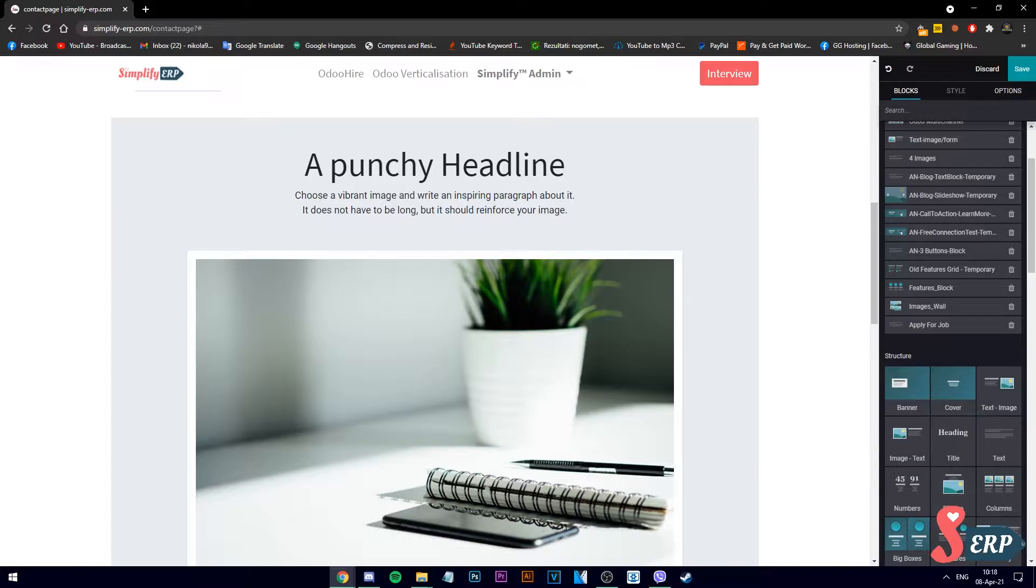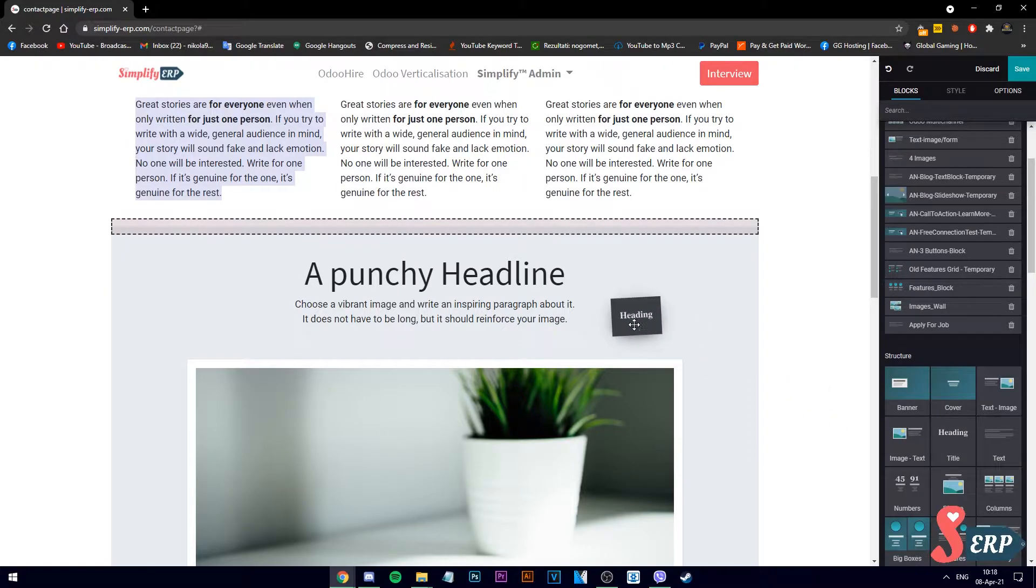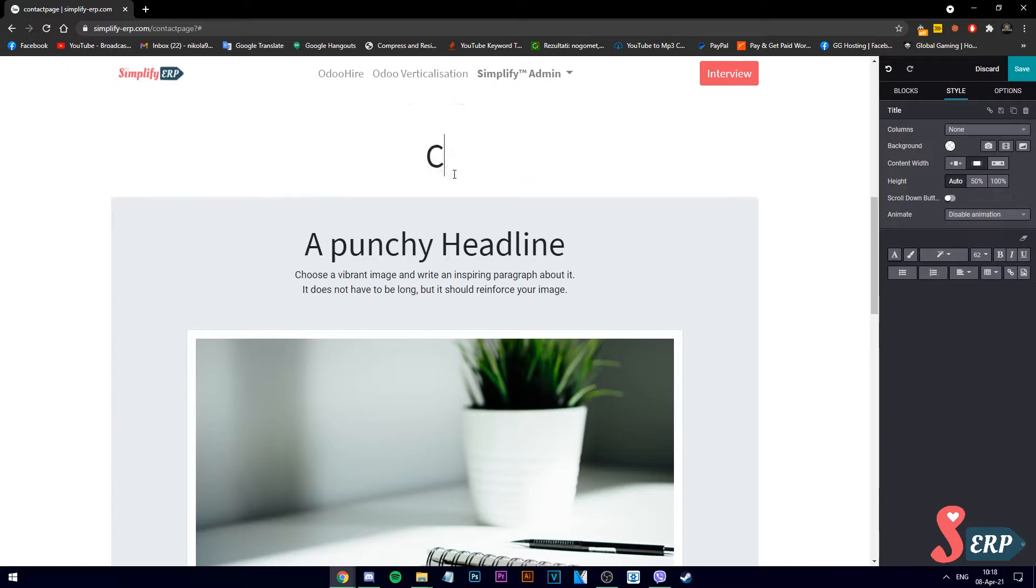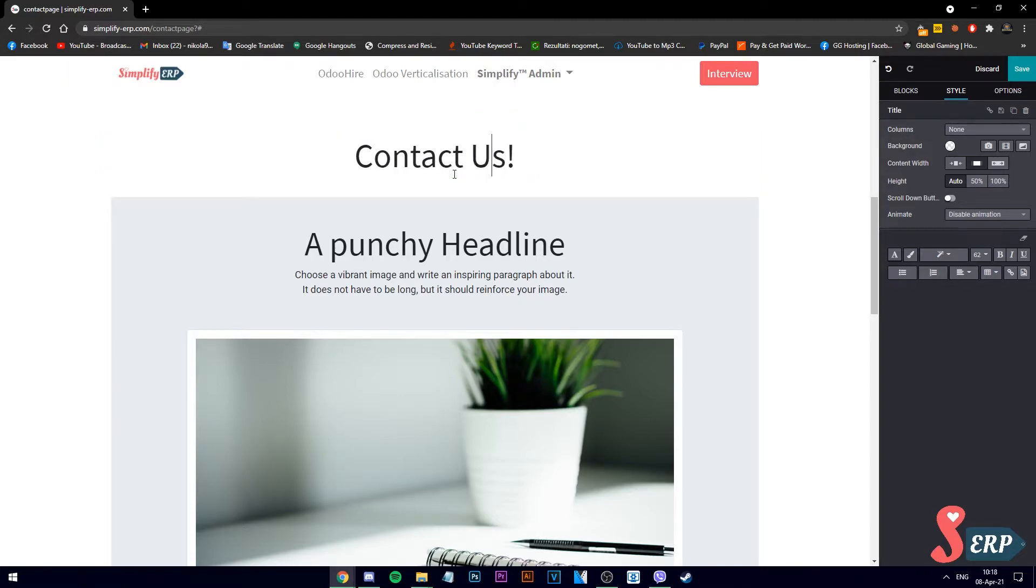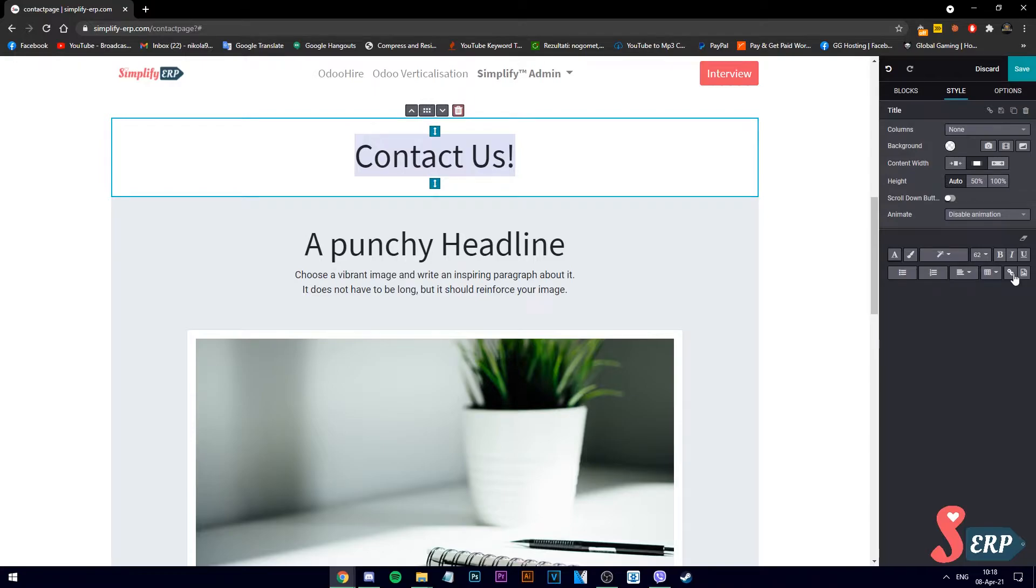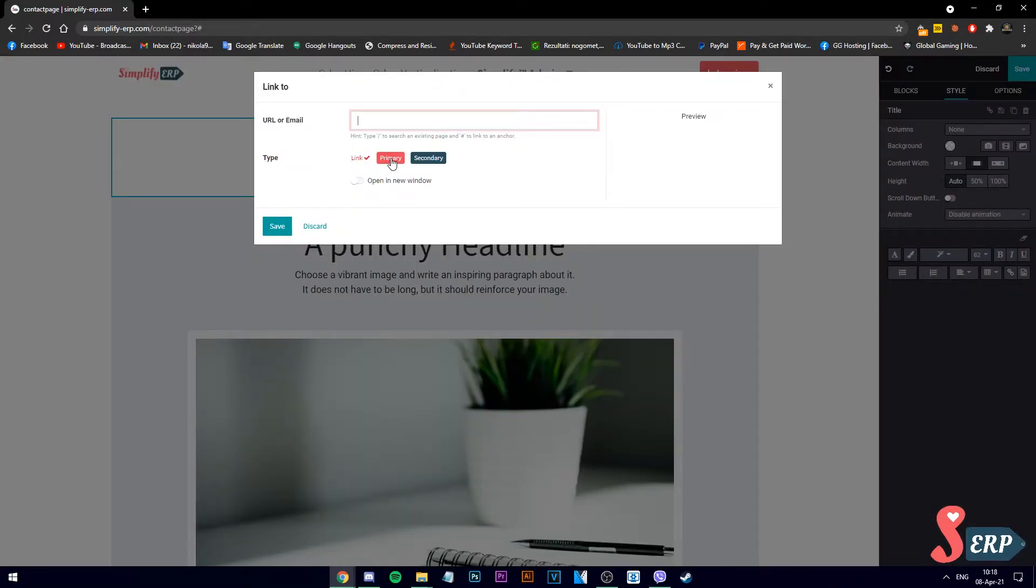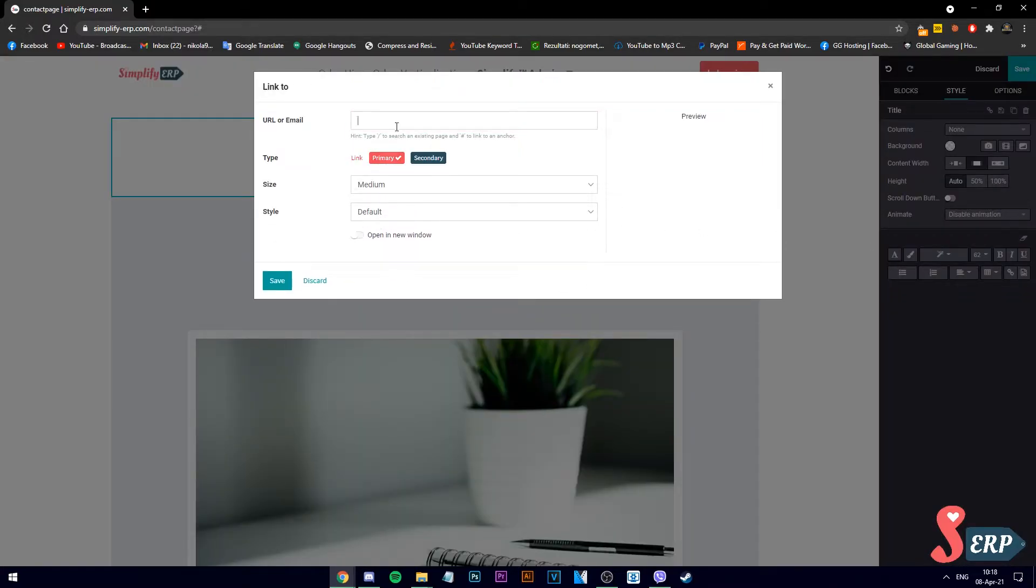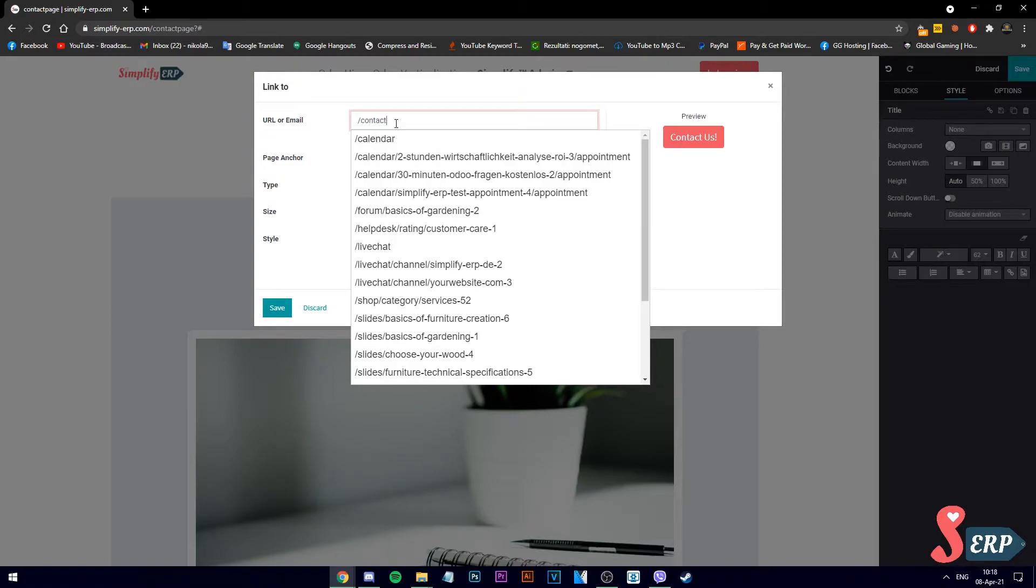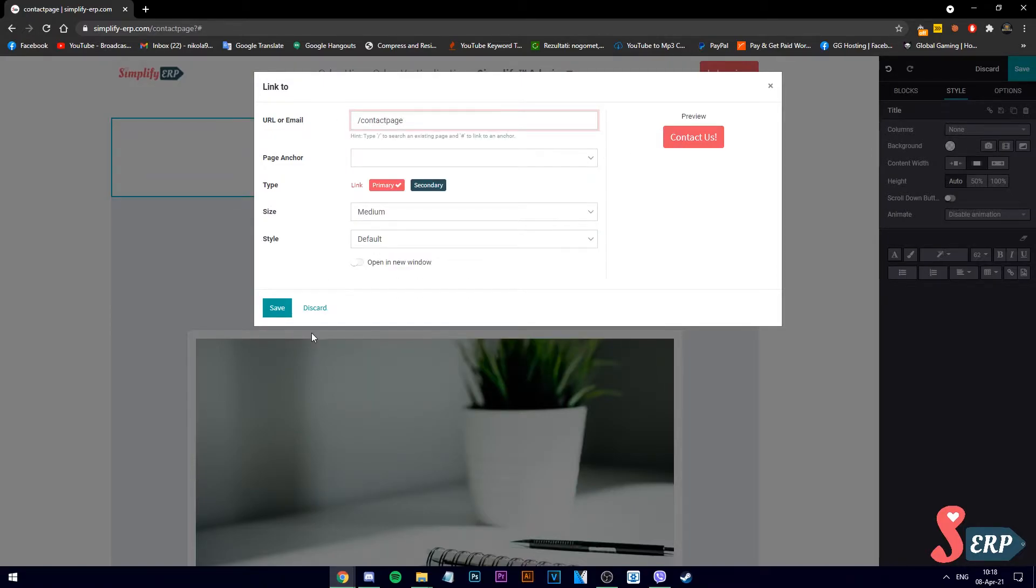Okay, so from here let's create a button by dropping a title. We'll call it contact us. Let's double click it and use the forward slash. So select it and go over here making it a link. We'll use the forward slash and we'll call it contact page. Let's save it.